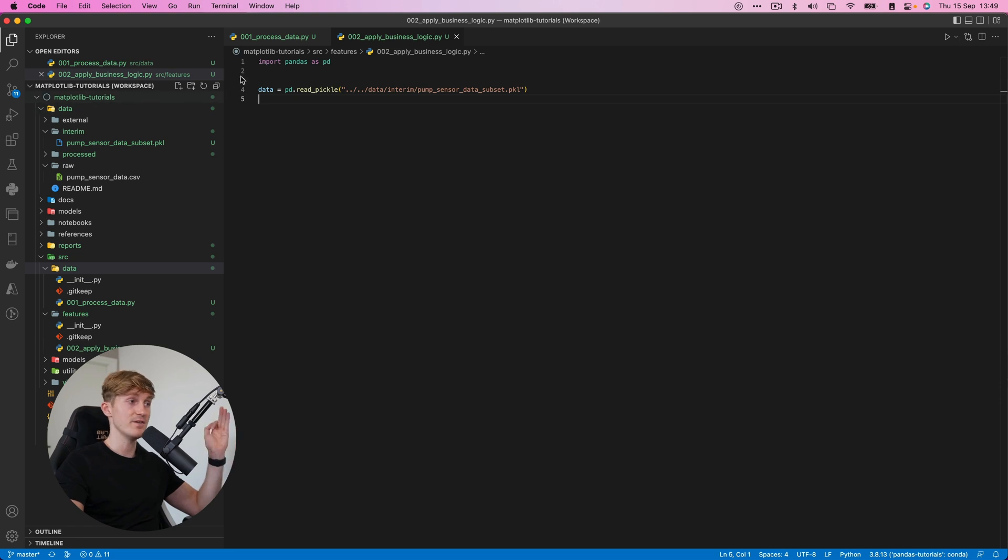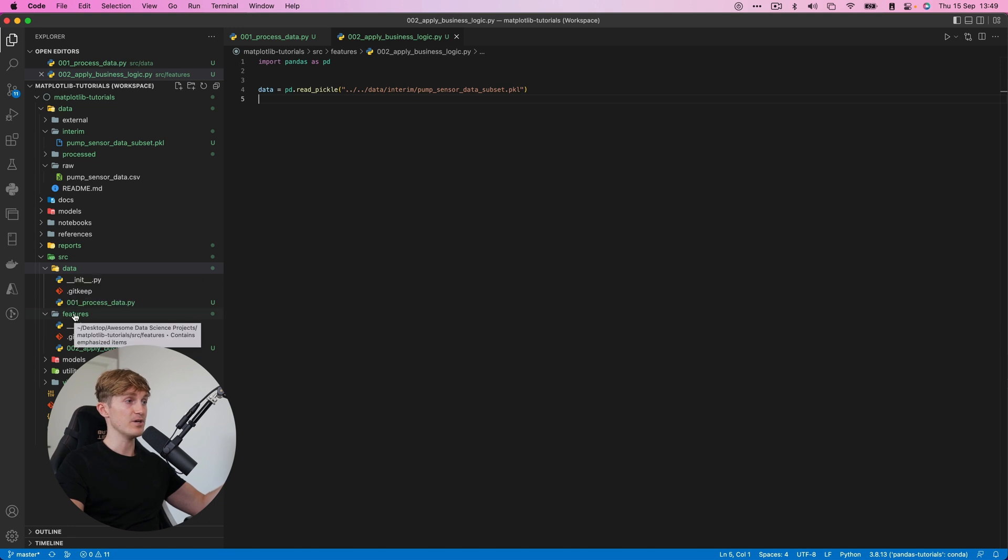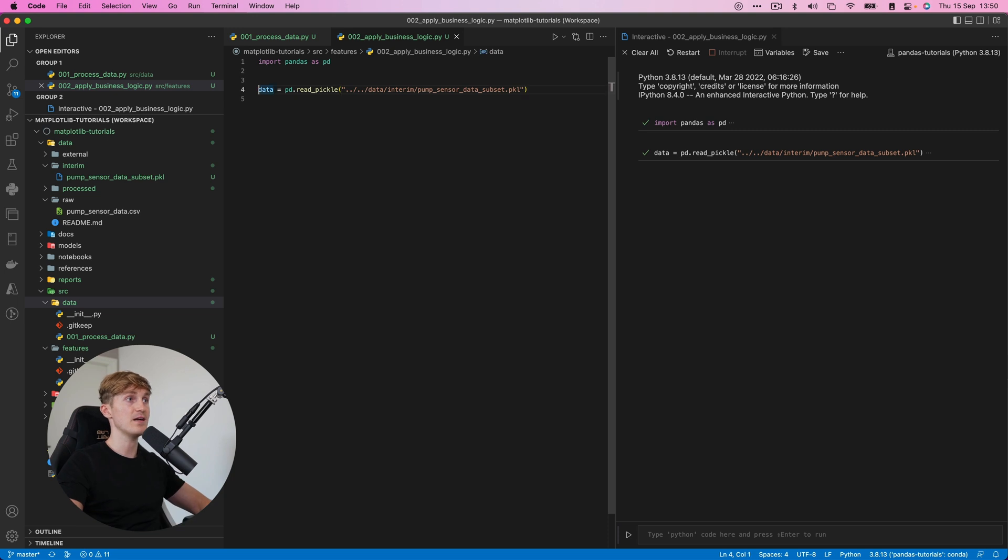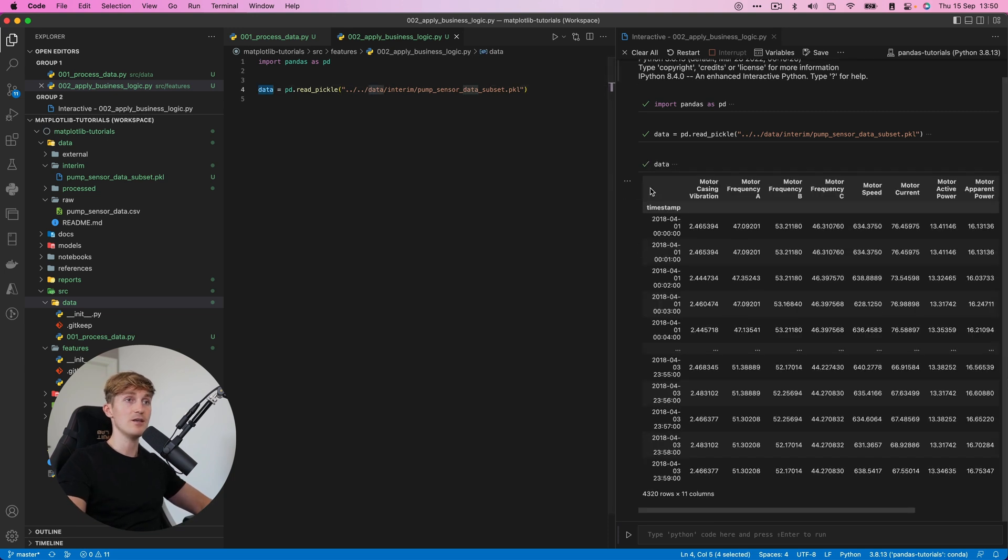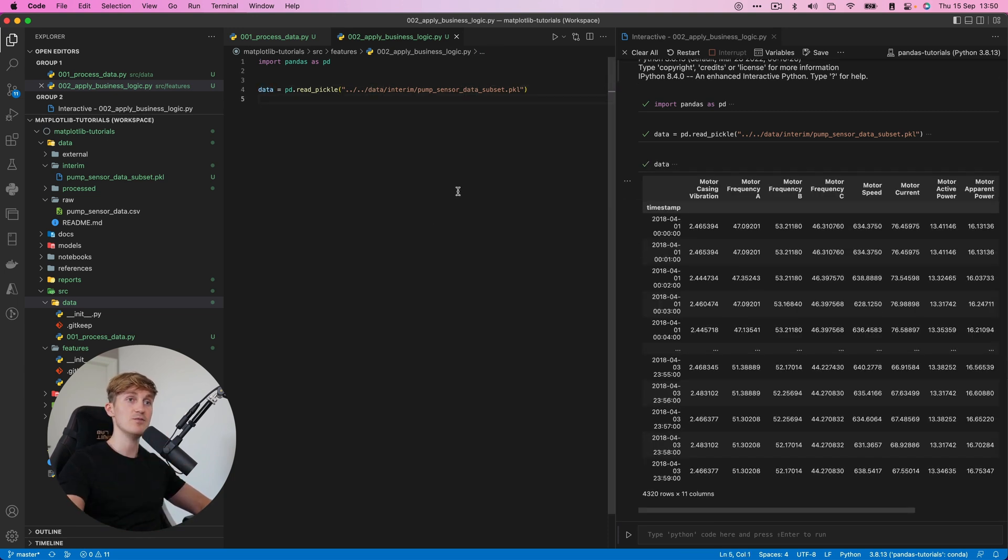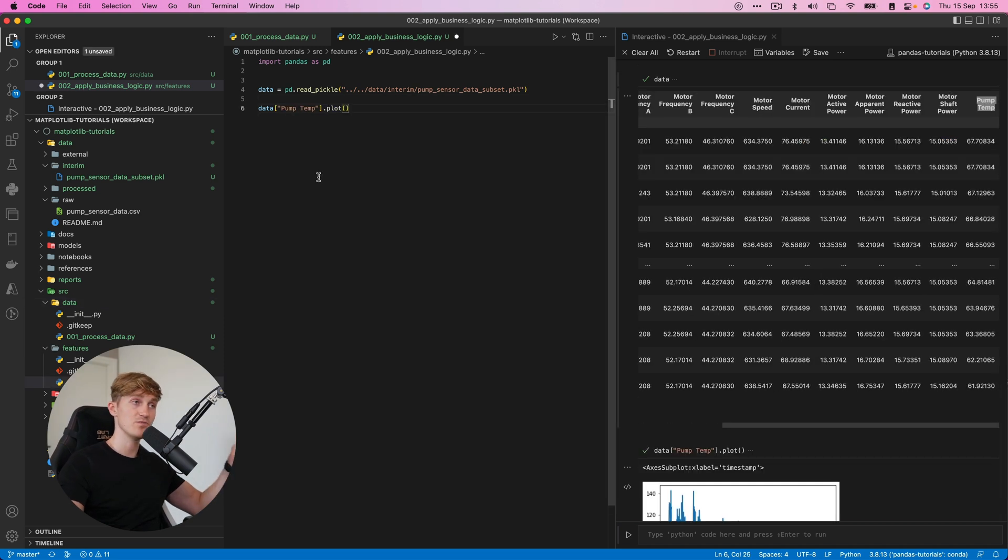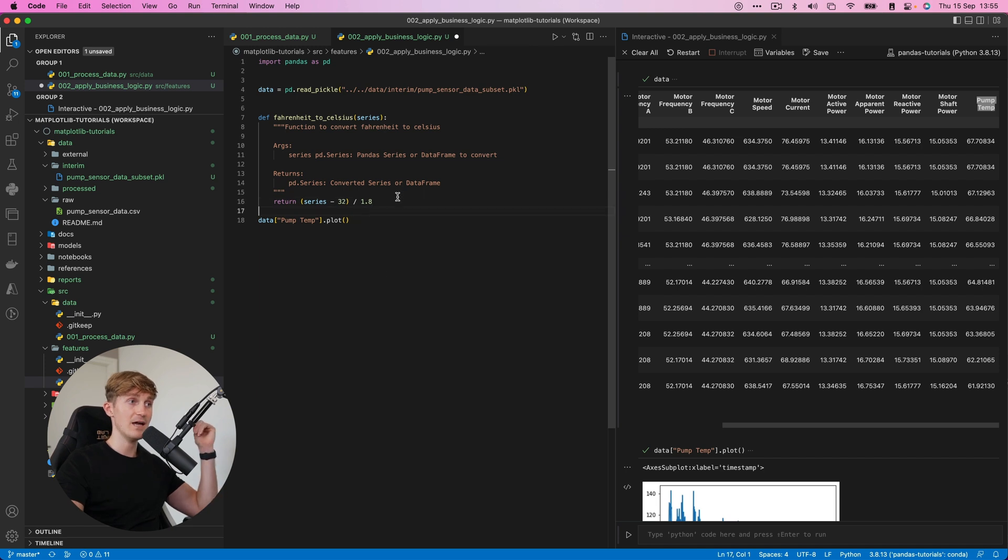Okay, now we jump into the next file. So first we were in 001 process data within the data folder. And now we go into features, read the pickle file. And here you can see why using pickle files is so convenient. Because when I load this data set, it will be exactly the way we exported it. Now to save you some time, I already figured out how to convert Fahrenheit to degrees Celsius. Turns out how to do that is you take the degrees Fahrenheit, you subtract 32 and then you divide it by 1.8.